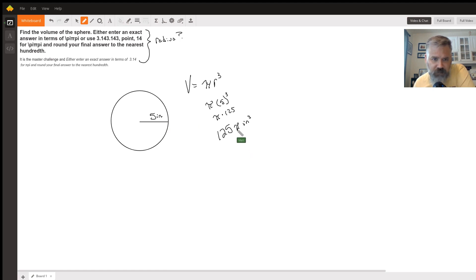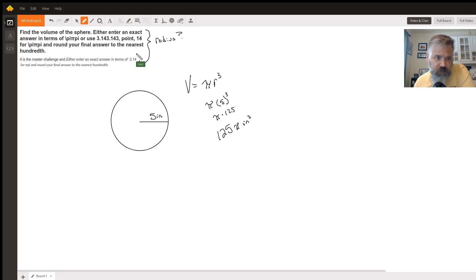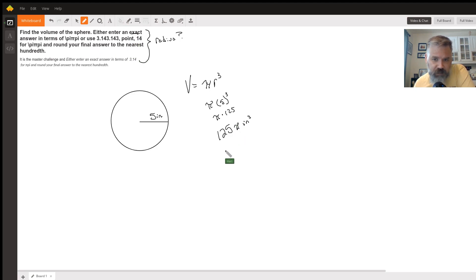If it wants you to round your answer to the nearest hundredth where you're not using the exact answer with π, then you would take this 125 and multiply it by 3.14.